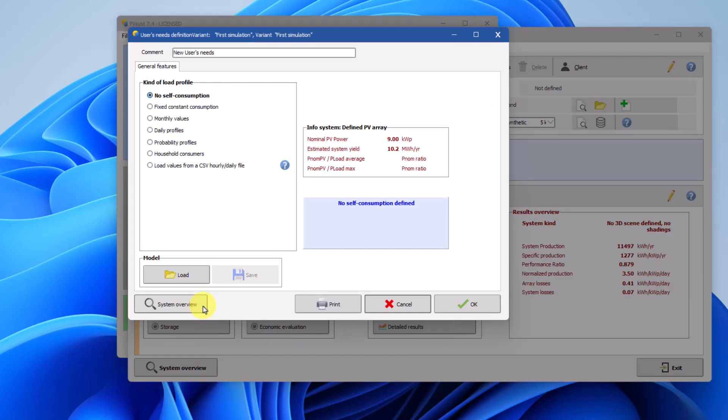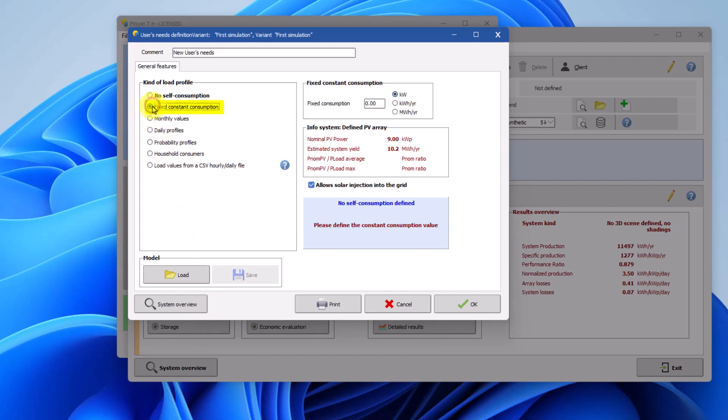In this dialog box you need to define the user's needs. There are various options to define the load profile. Fixed constant consumption is the most straightforward method to define the user's need. You simply specify a constant power or yearly energy.